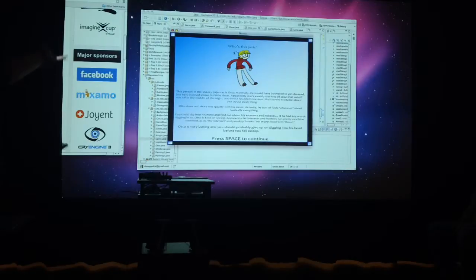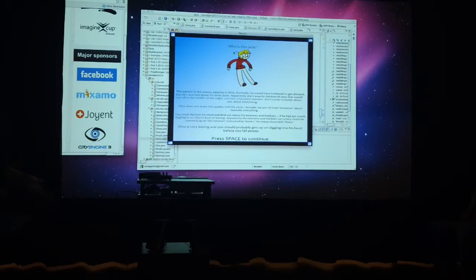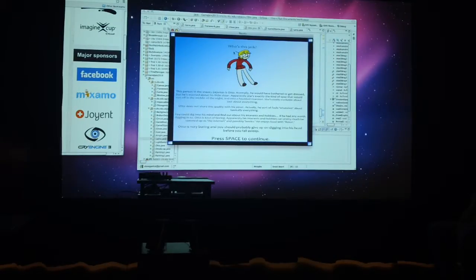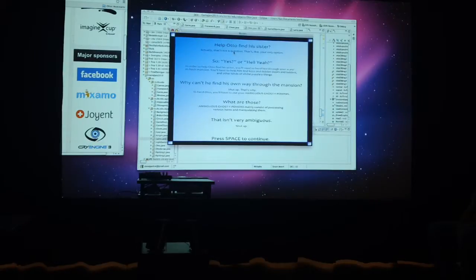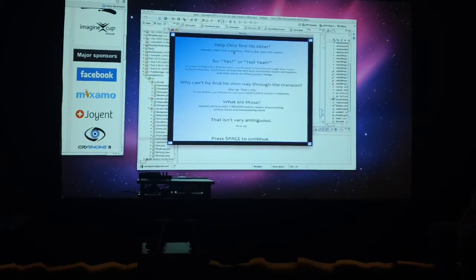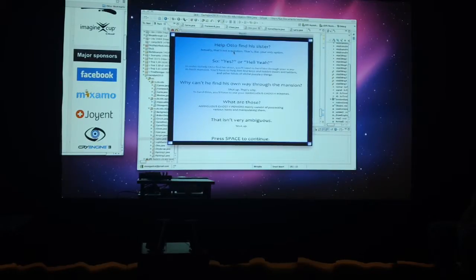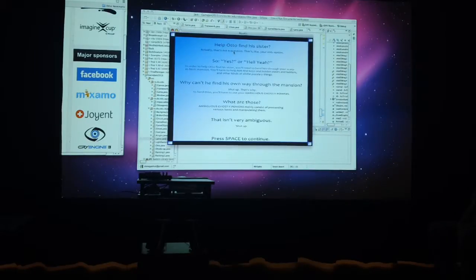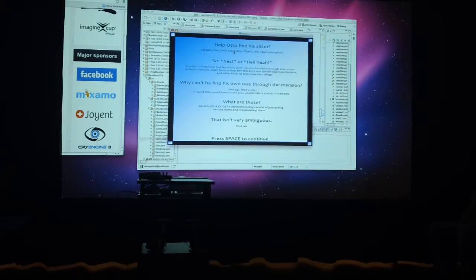Who's this jerk? That's Otto. That's the guy that you're trying to get out of your house. Basically, Otto's trying to find his sister who's lost and probably wandered in there. You don't really have a choice about helping him. You kind of have to.